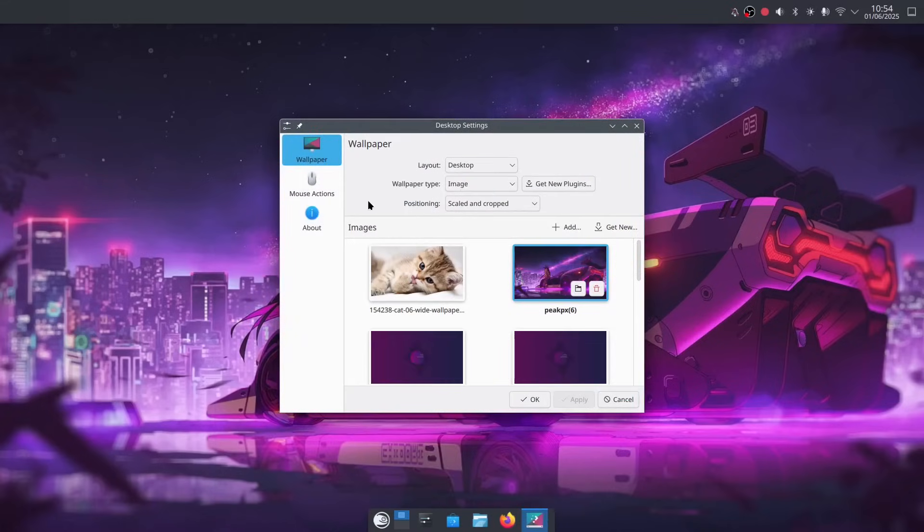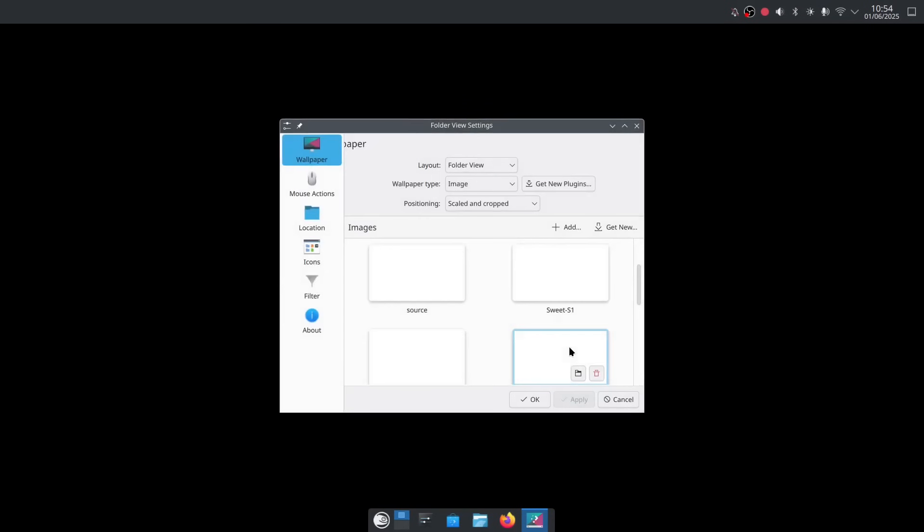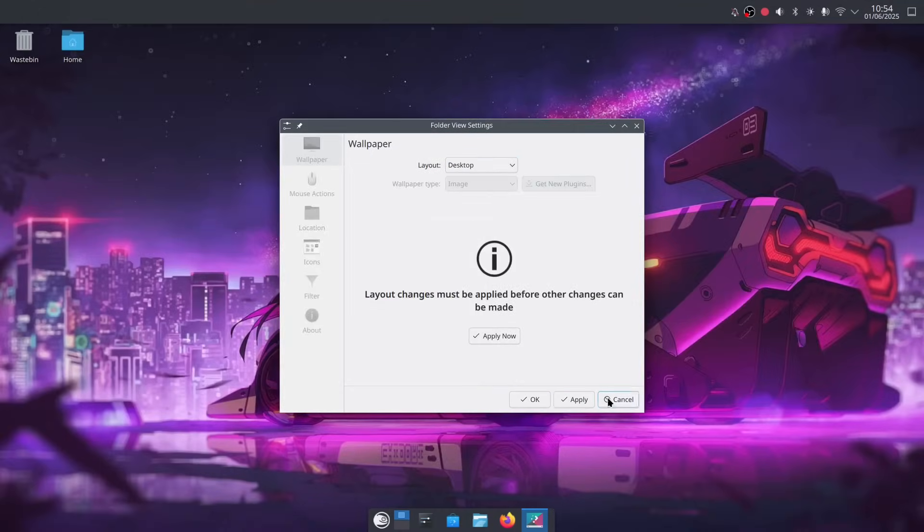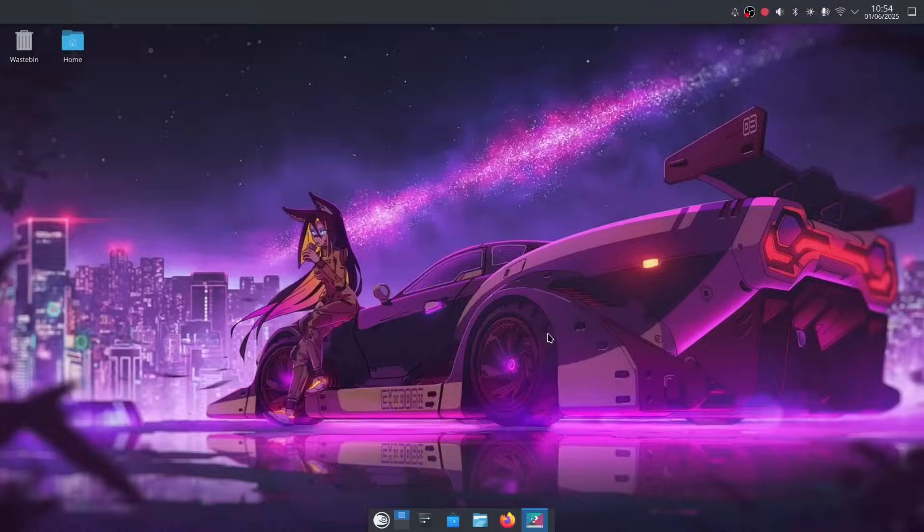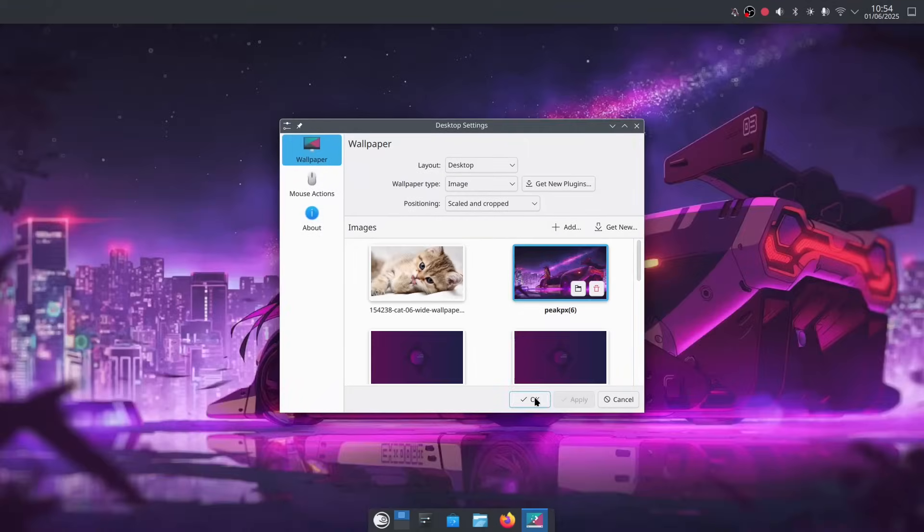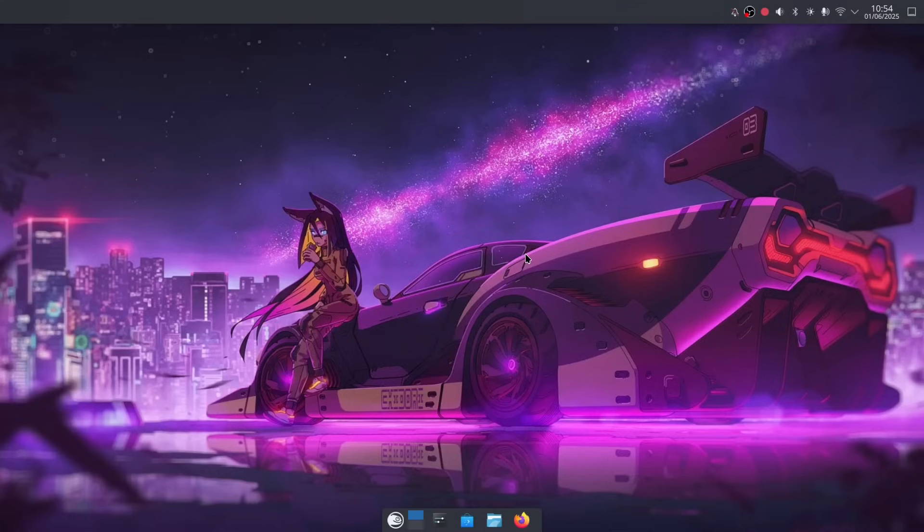If I go to my desktop or wallpaper, you can see here, you can switch between folder view. This gives you these icons and stuff like that, and you can go to desktop view. Like that. So you can do some customization of your desktop using KDE within Kalpa, and it works very well, indeed.